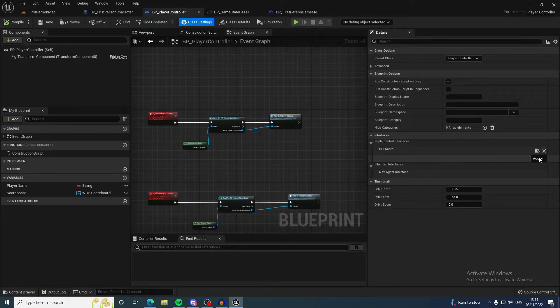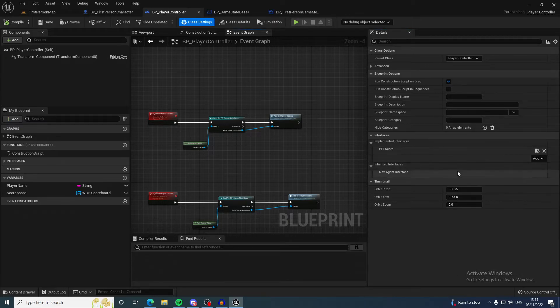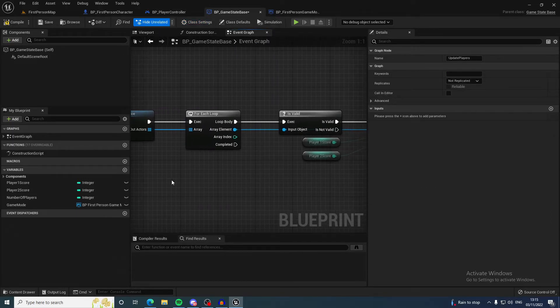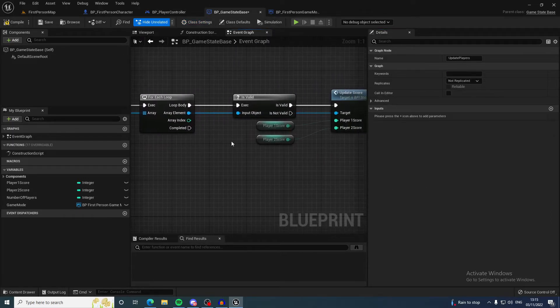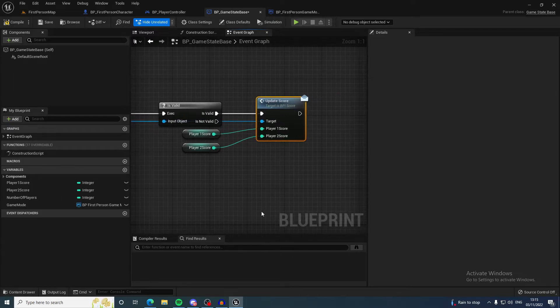You can do this by going to the class settings and coming under interfaces and clicking add and finding your interface and adding that. You can see it's added by it displaying there.